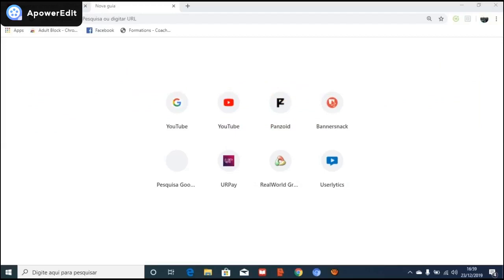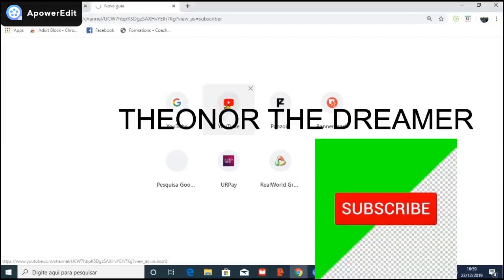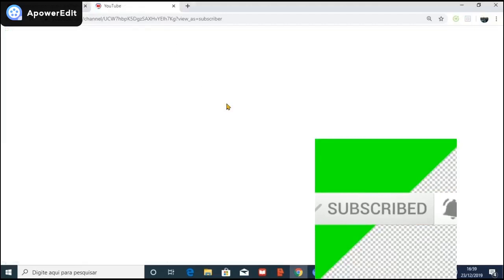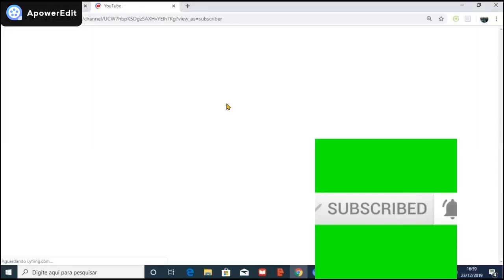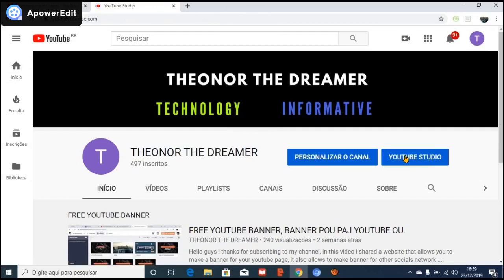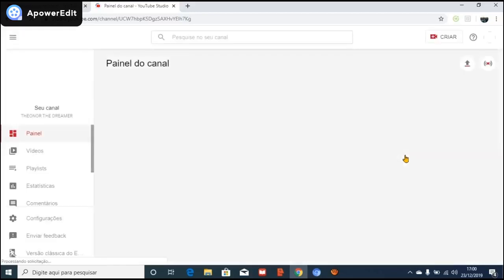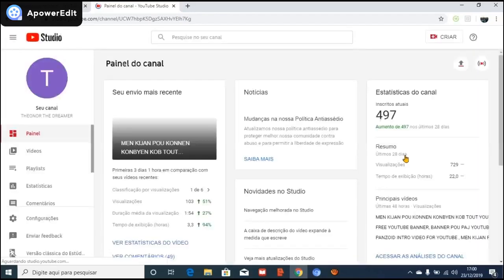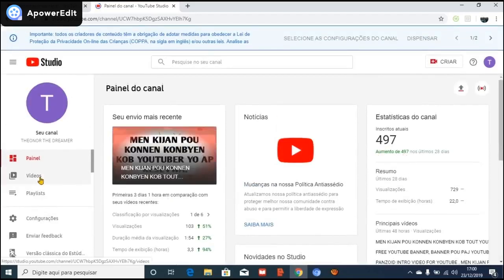Okay guys, here we are going to click on YouTube Studio. Right now we are going to click on Videos.